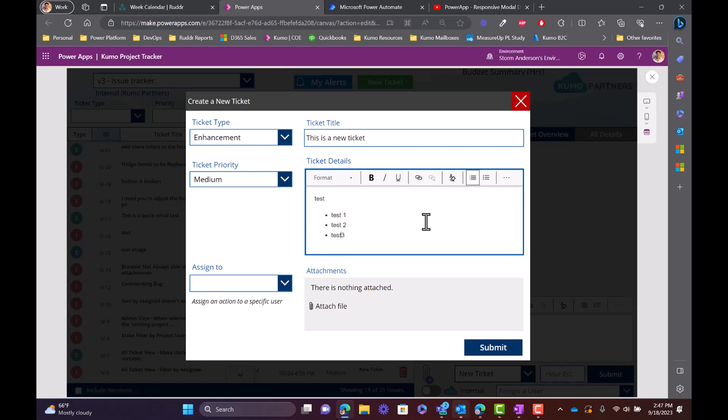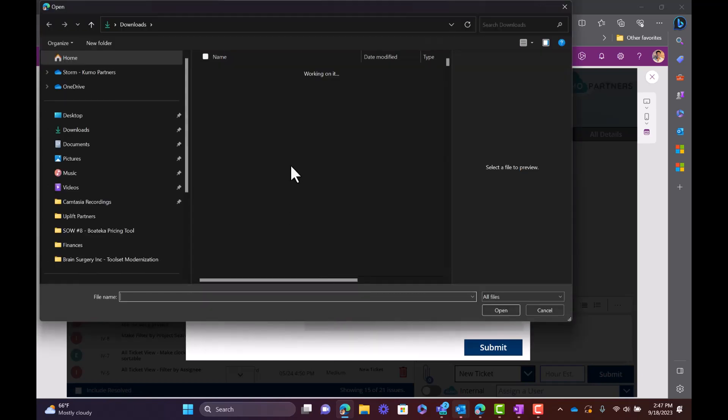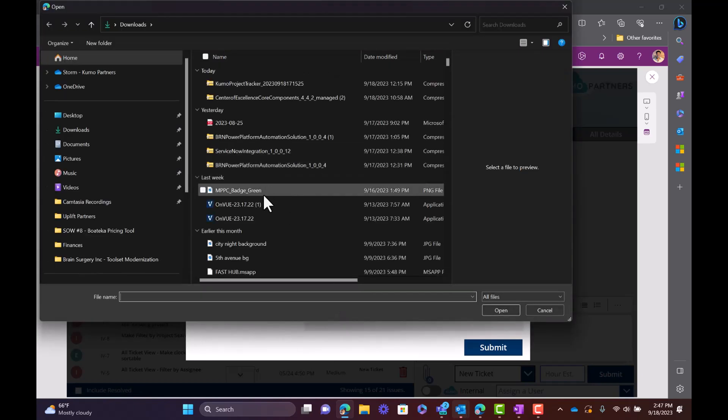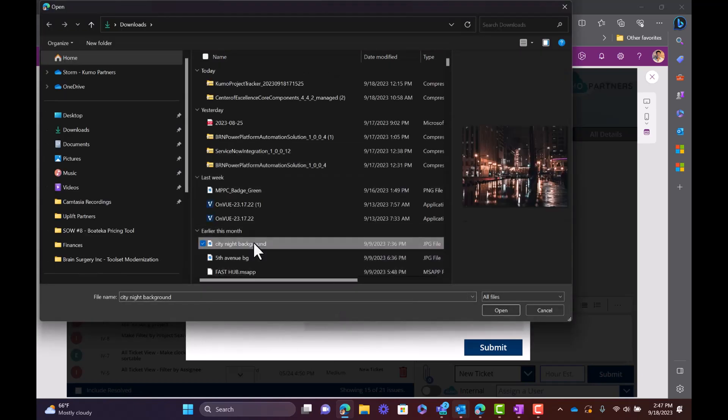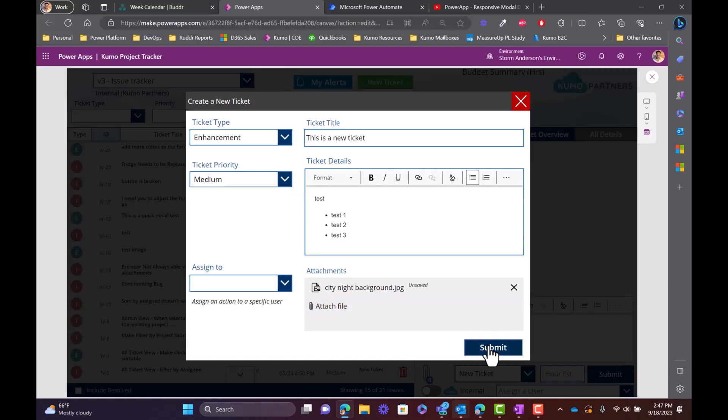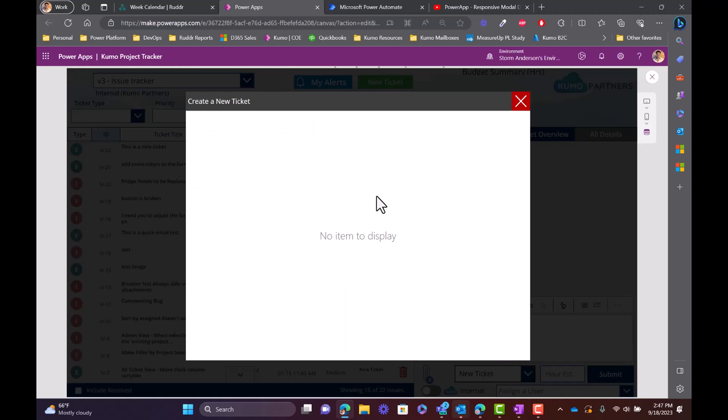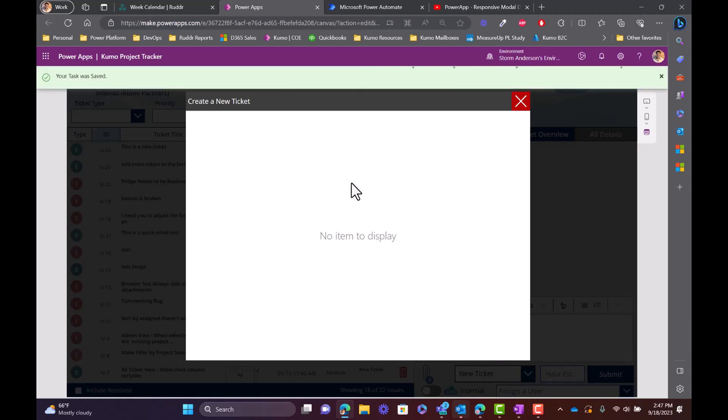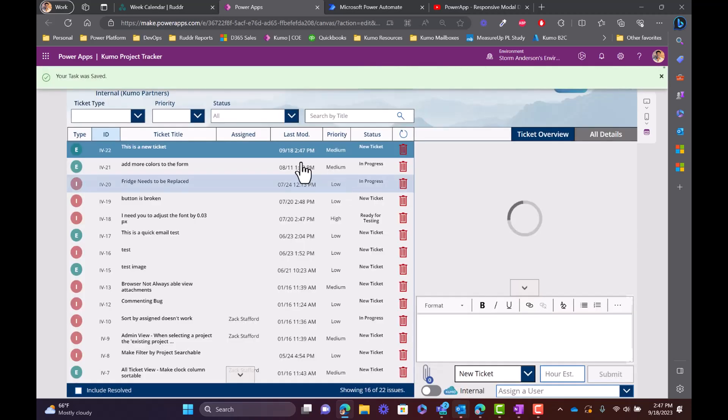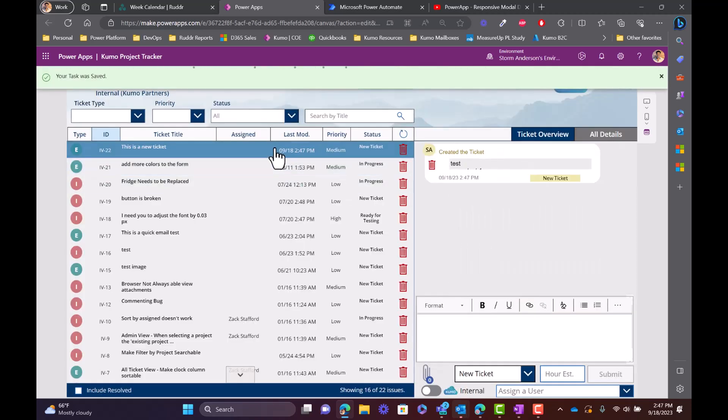And of course we could also assign attachments. This was also a different feature where before we didn't have this, now we could actually bring this in. So I'll go ahead and add that attachment and submit. When this ticket gets submitted now, you'll see what happens is that the form automatically gets populated.